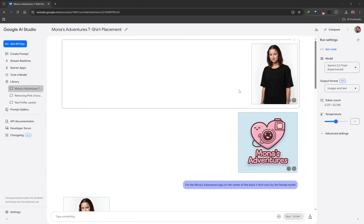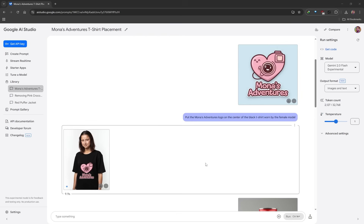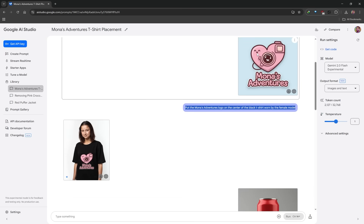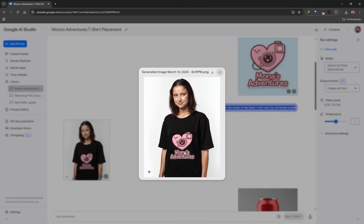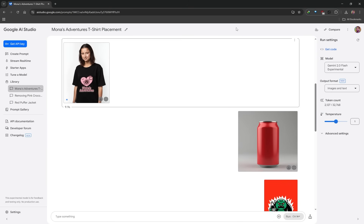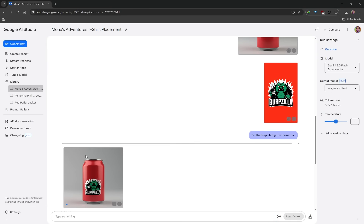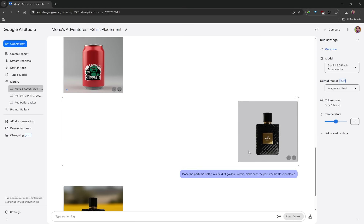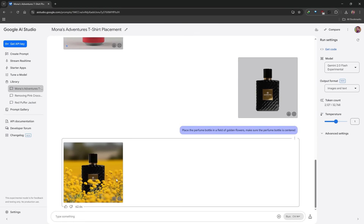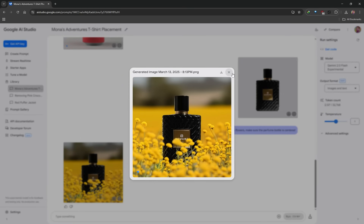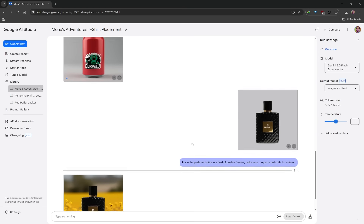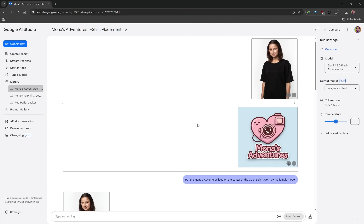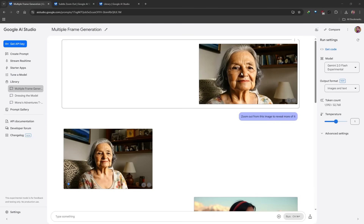You can certainly try mockups, placement, and design. I had a logo and a model wearing a t-shirt, dragged both images into the prompt box at the same time, and typed the prompt to see what the logo looks like on the t-shirt — this is the result. It's far from perfect but for a quick mockup it does the job. I also tried it with a can and a logo — I said: put the Burbs A logo on the red can. If you're going the design route, you could place a perfume bottle in a field of flowers. Again, far from perfect, but a quick tool to get a general idea.